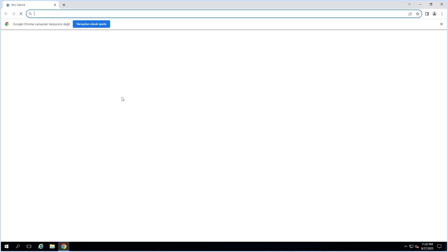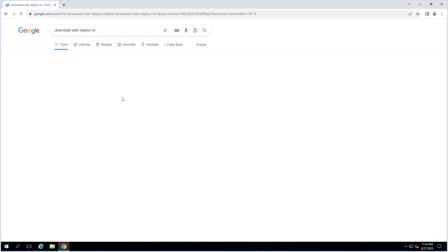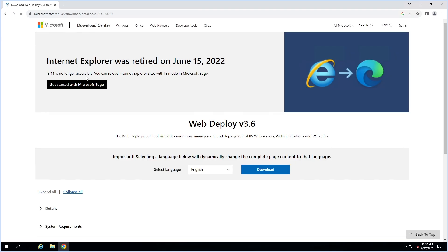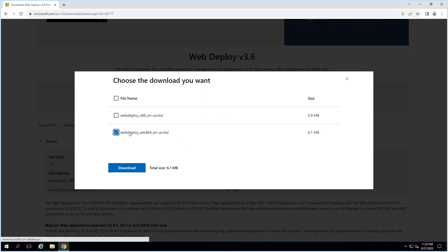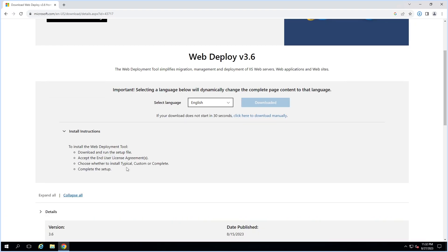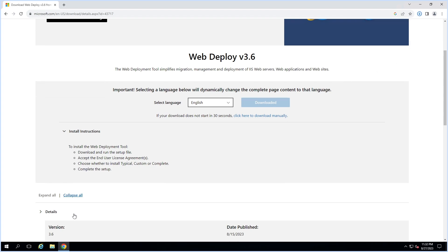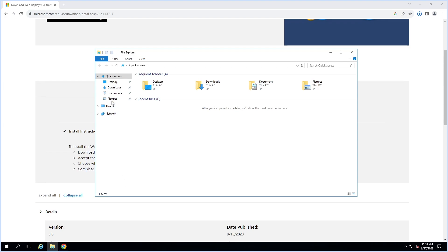Search for 'download Web Deploy IIS'. Select the MSI based on your environment and download it. Then open the downloaded folder.